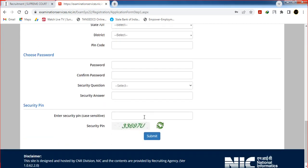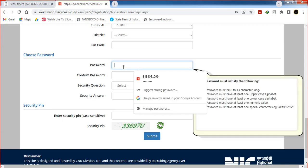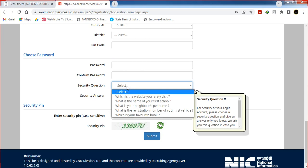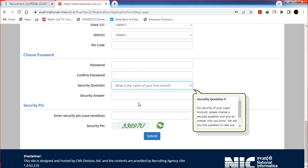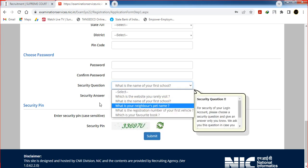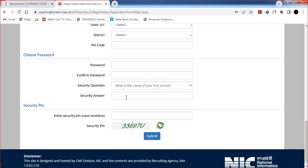You can fill in the security pin and submit. Choose and create a strong password and confirm it. Select the security question — for example, what is your first school name? Choose the answer to that security question. Enter your answer, then click the security pin in the box and click submit.